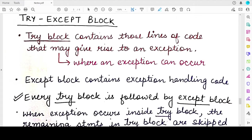Hello students, welcome back to my channel. In this video we will be studying a very important topic for exception handling in Python, which is the try-except block. The try block contains all those lines of code which have a potential of raising an exception.